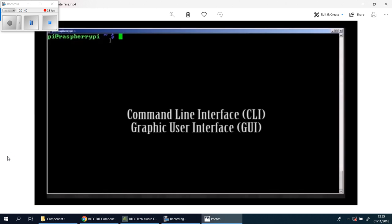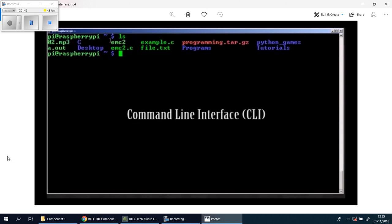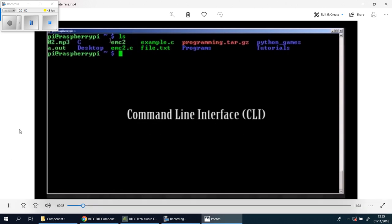To begin with, let's familiarize ourselves with the two main types of computer user interfaces, the command line interface and the graphic user interface. Firstly, there's the command line interface.